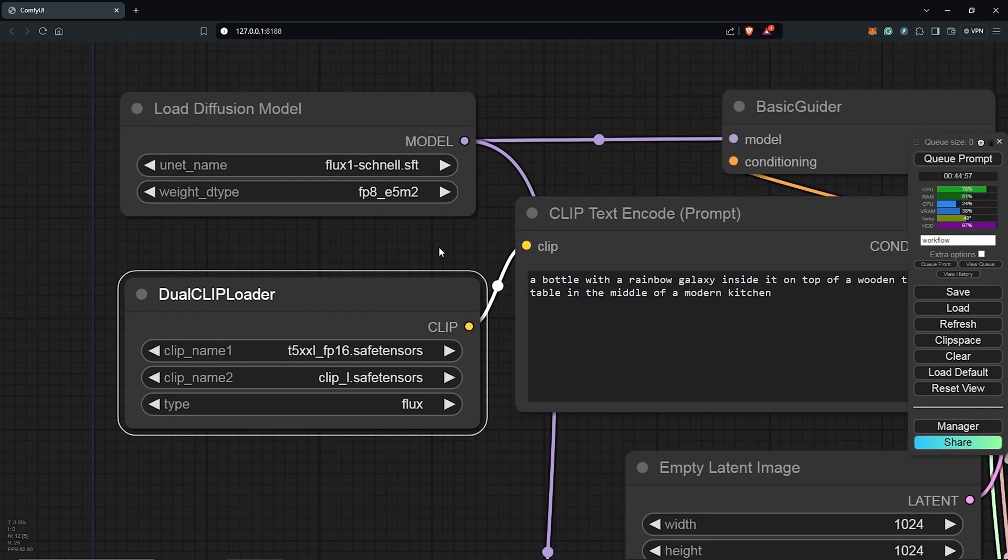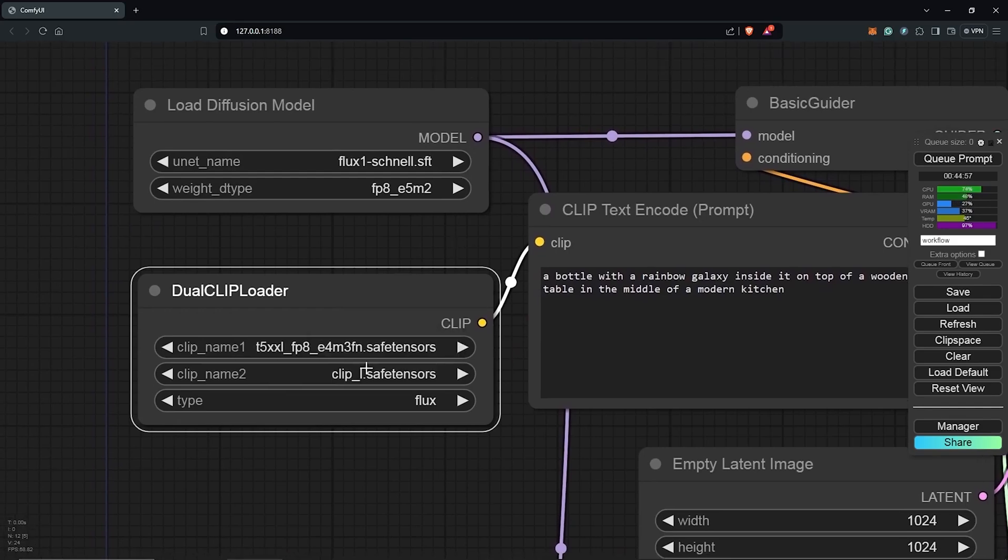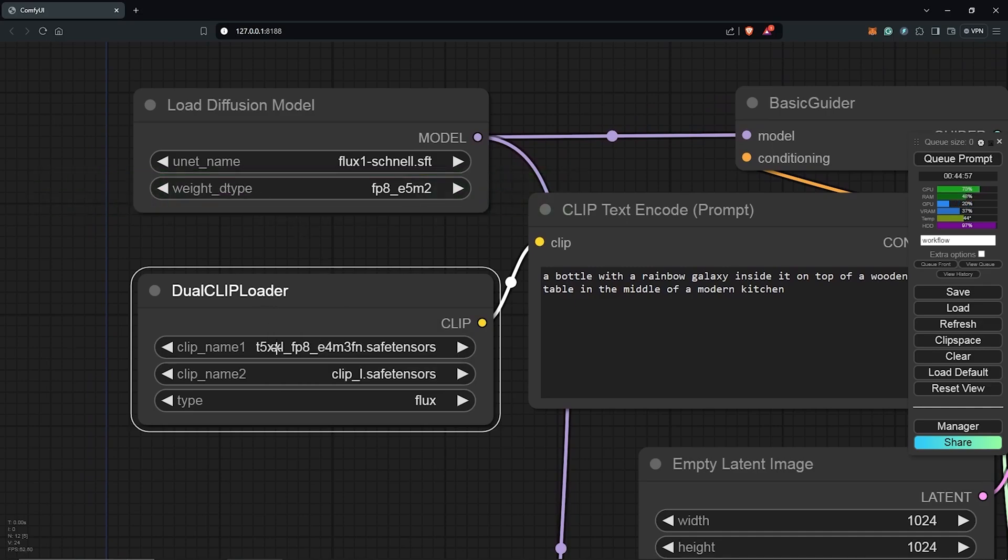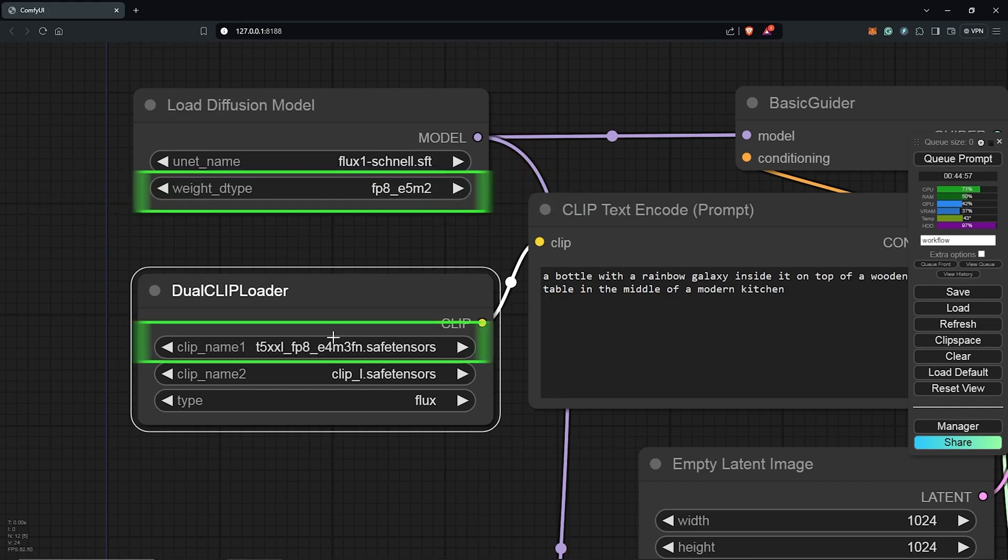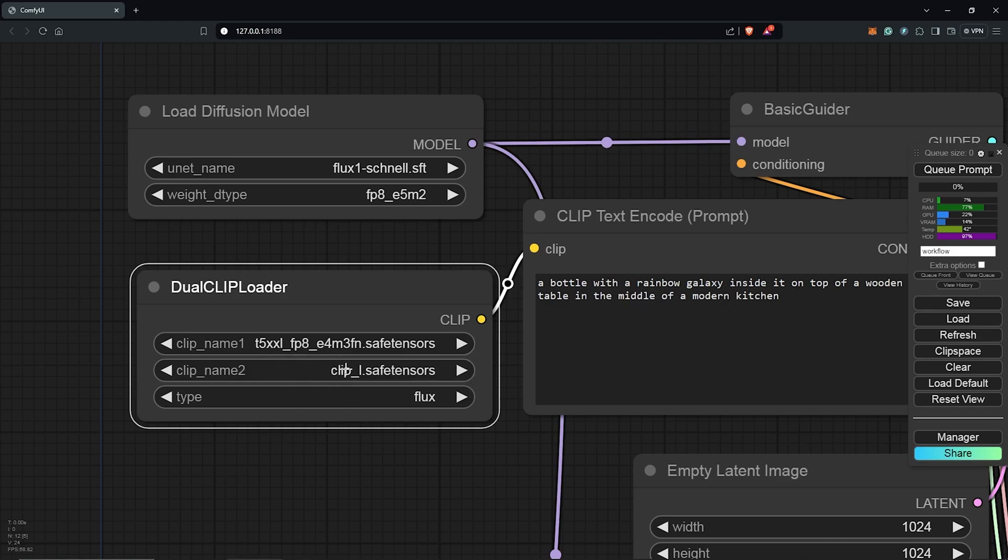Next is the dual clip loader. Set clip name 1 to the FP8 model we downloaded. Ensure it matches the weight type selected in the Load Diffusion node. If using FP16, use the default weight type. If using FP8, select FP8 in both nodes. Clip name 2 will be the Clip L model we downloaded earlier.